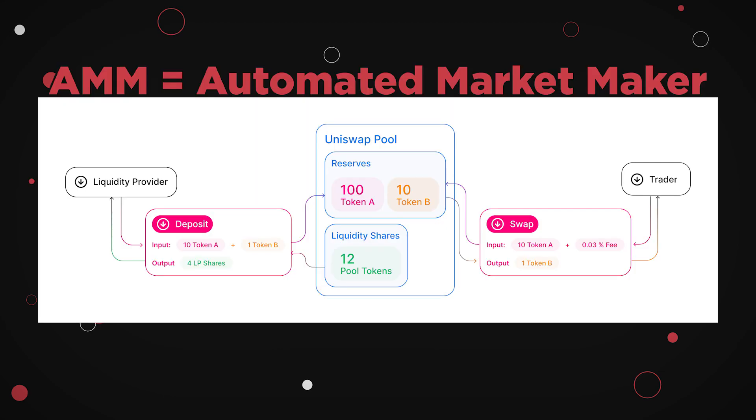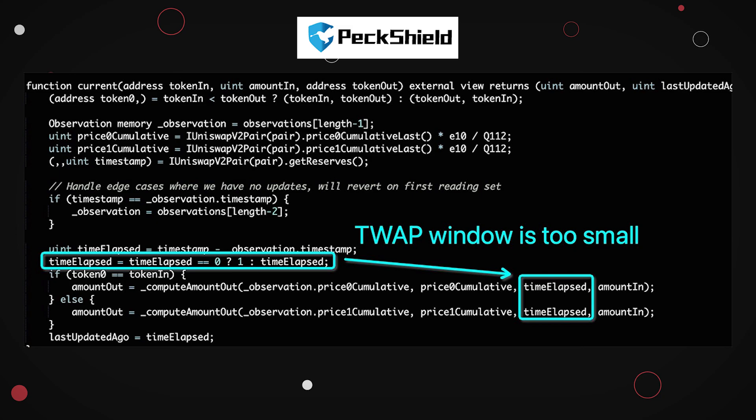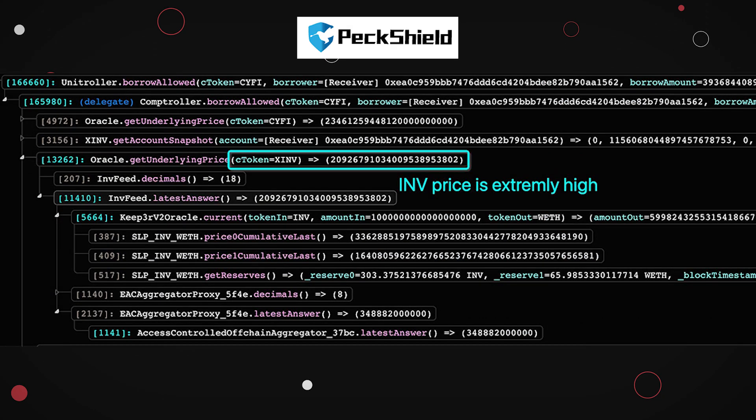The price is determined by the ratio of the reserves in the pool. More reserves mean more security, in terms of influence on price manipulation. The hacker knew this and in Inverse's case, it had a fairly low-reserved AMM. Therefore, adding a large sum of it and taking the equivalent of Inverse will heavily manipulate the price.